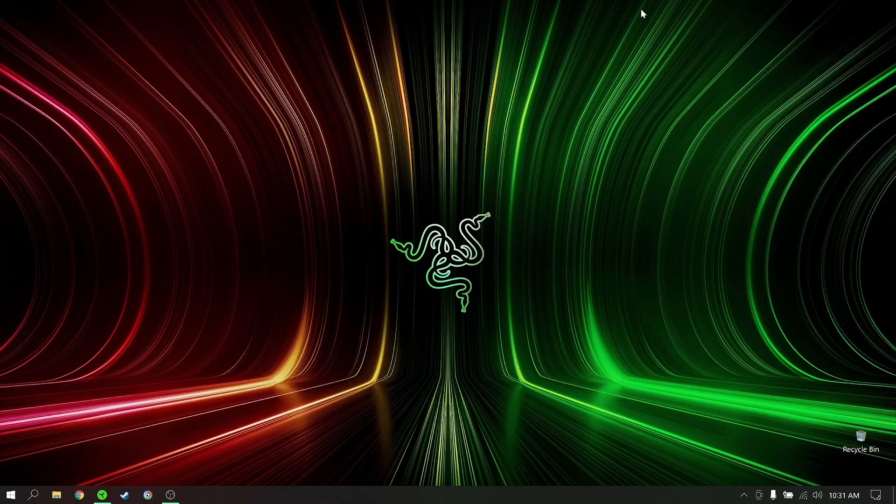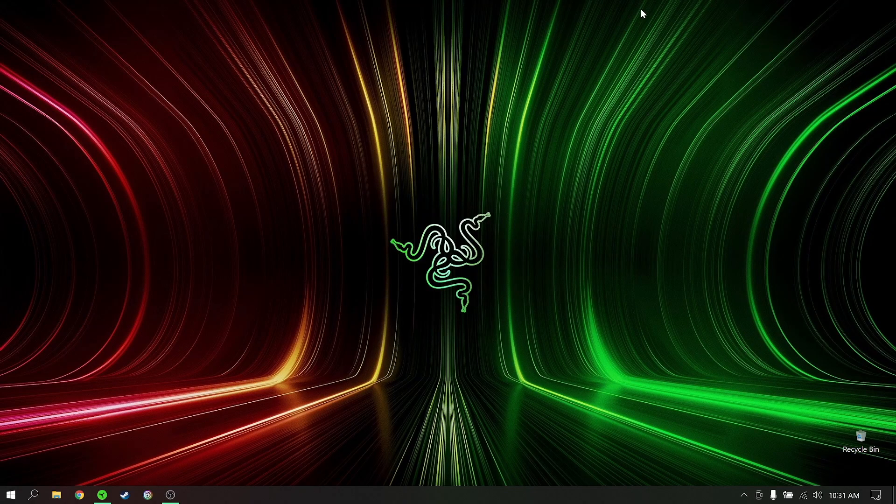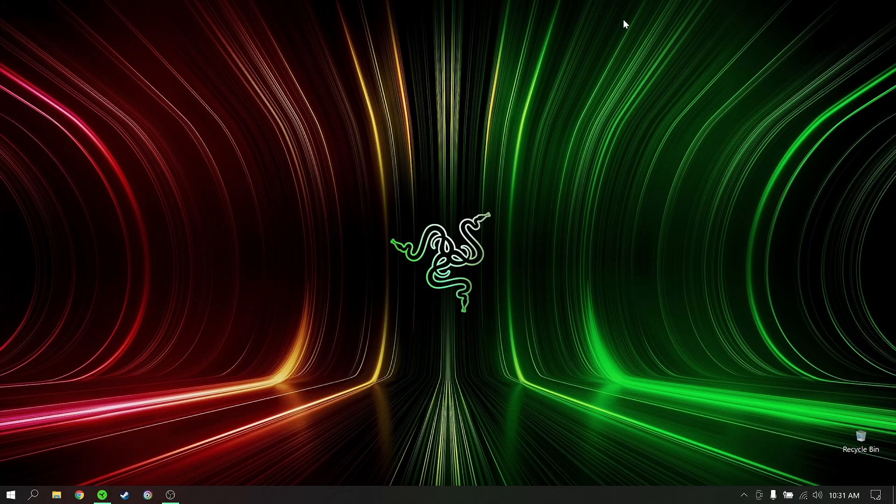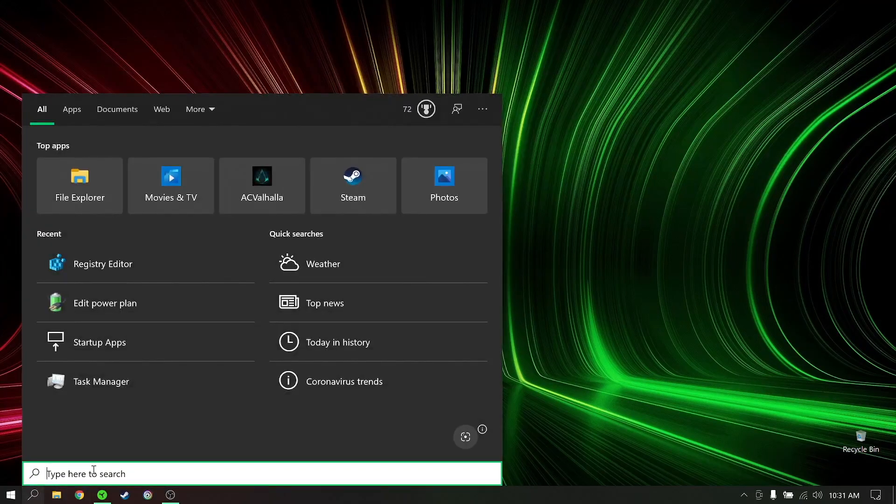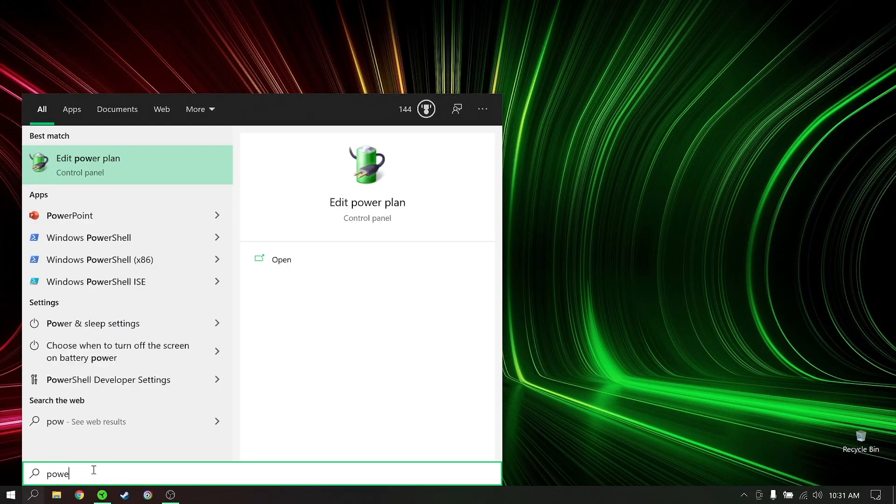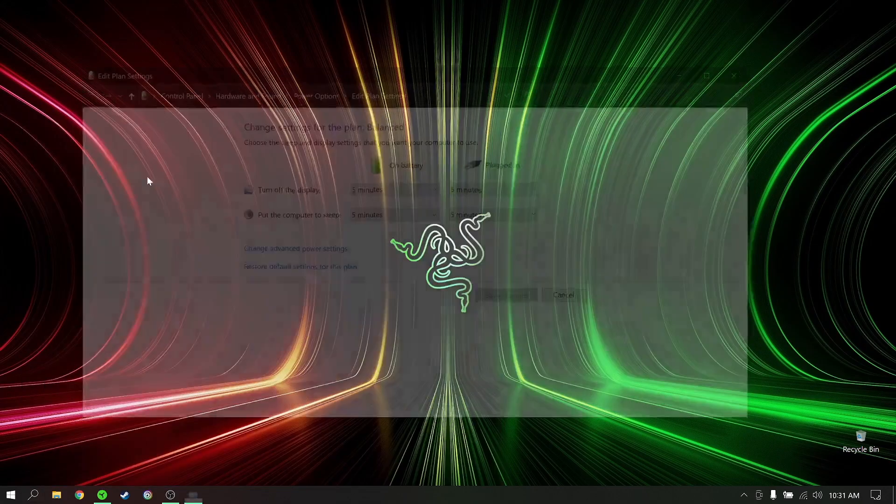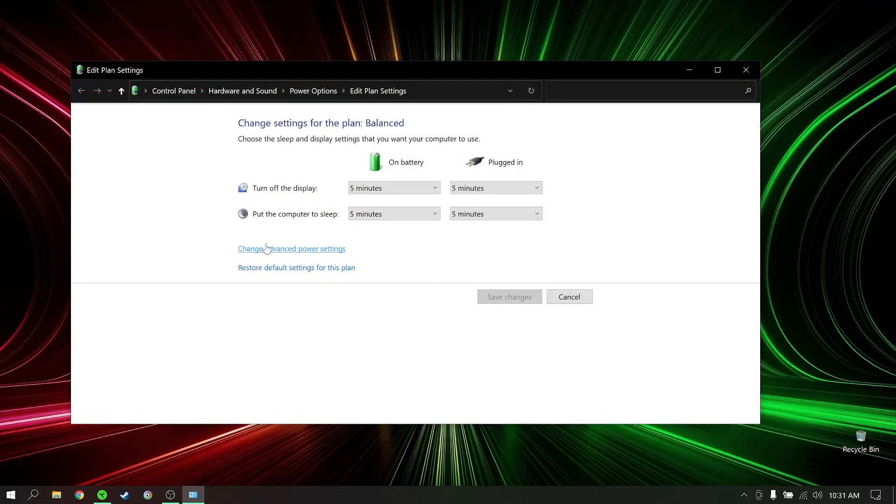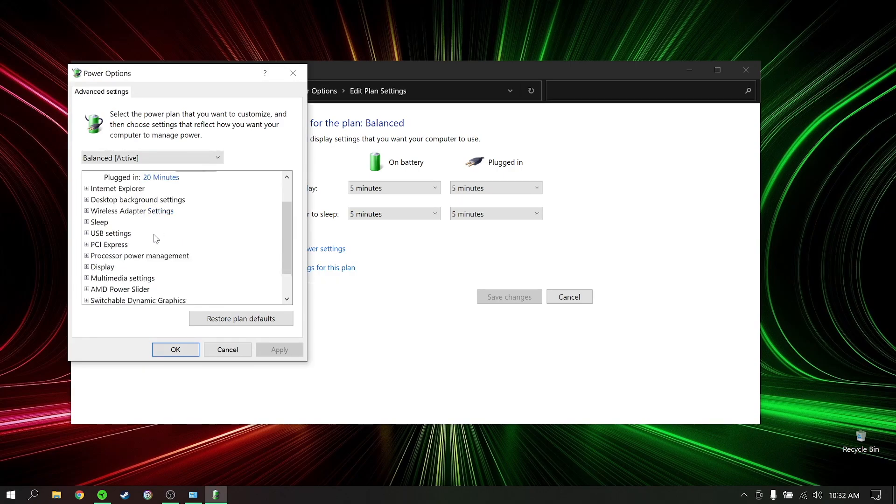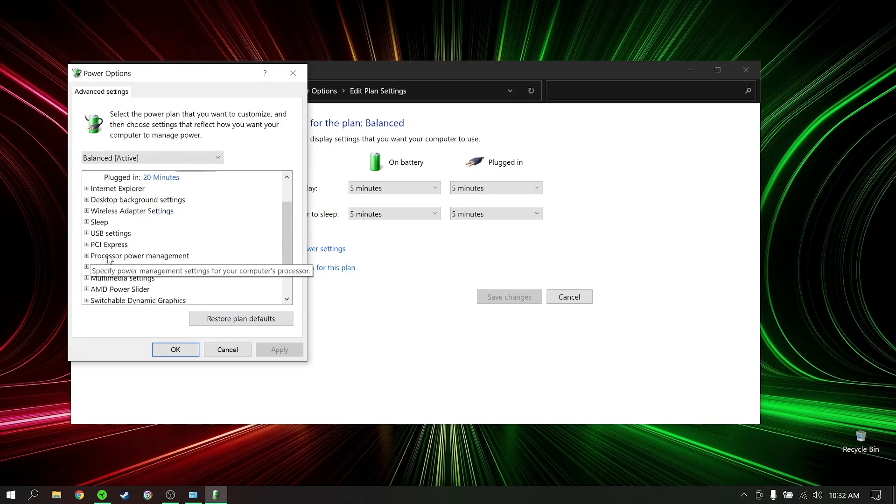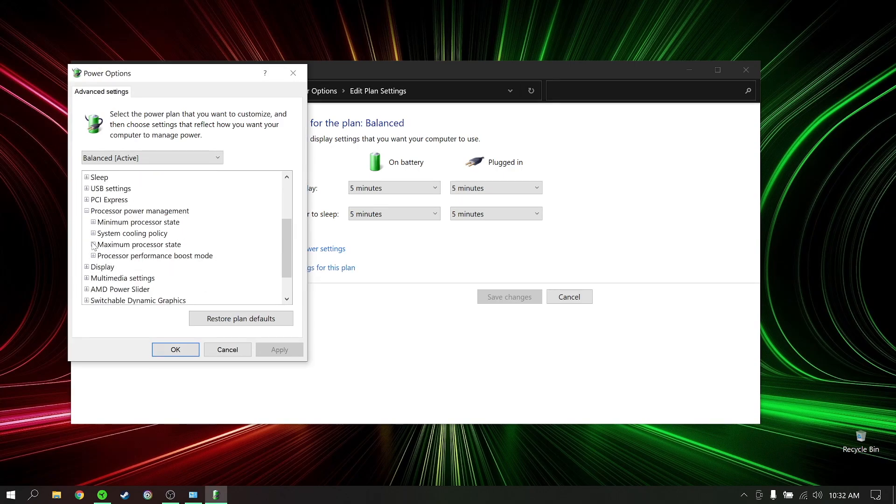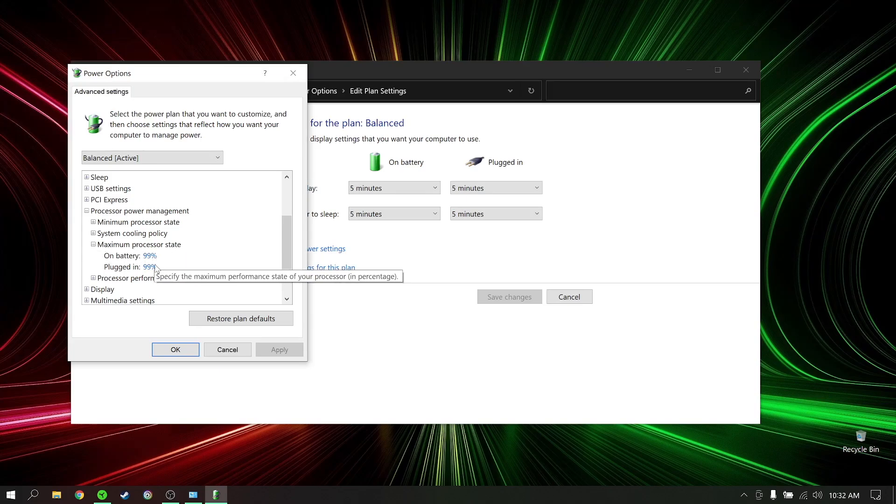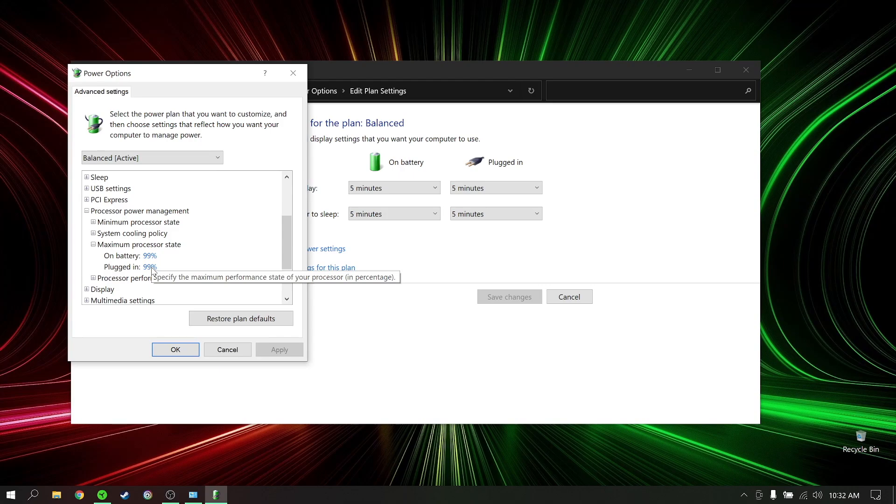The first thing you want to do is limit your laptop's maximum processor state to 99% by simply going to the search bar, type in power, click on edit power plan, and click on change advanced power settings. Under processor power management, expand it and expand maximum processor state. You'll see yours listed at 100% on both - change it to 99% and then you're good to go.